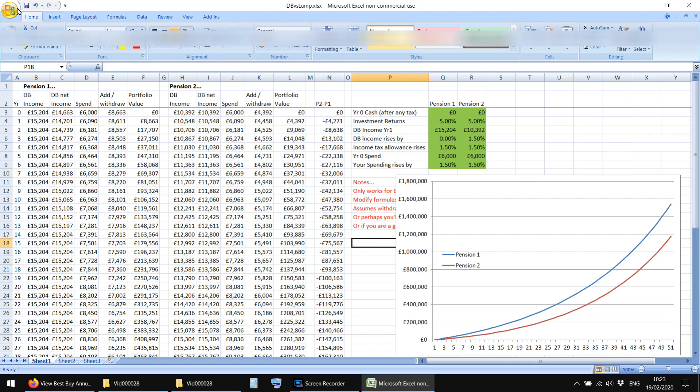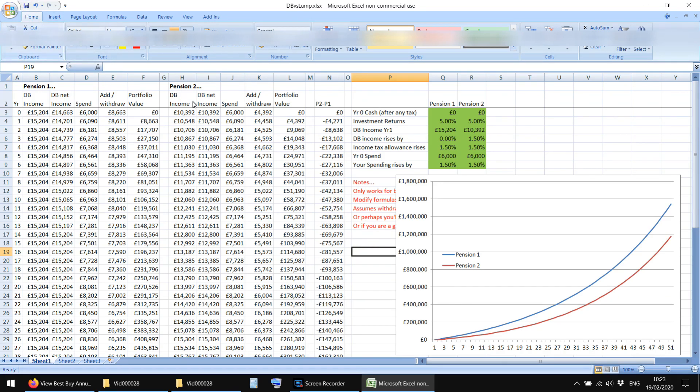But this is not investment advice, ignore me. As you can see, I'm an awful investor. Disclaimer, disclaimer, disclaimer. Let's just go through the red notes I've made here. Only works, so I've said that already. It only works for basic rate taxpayers.